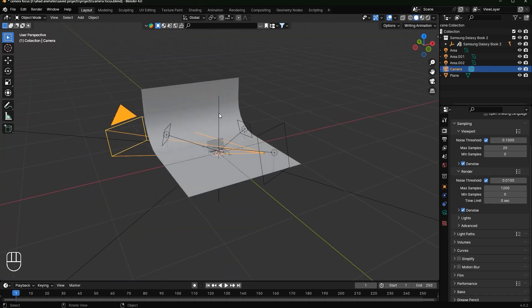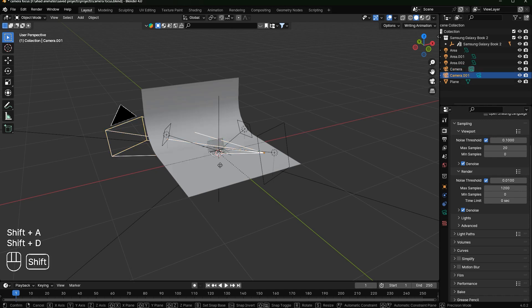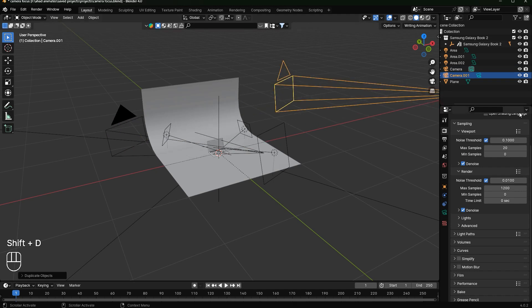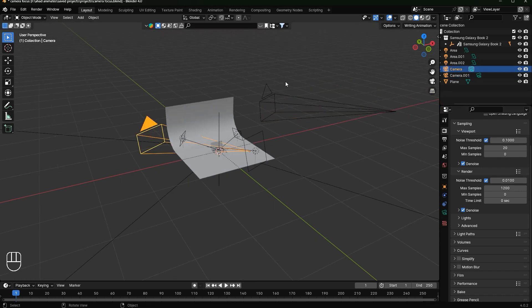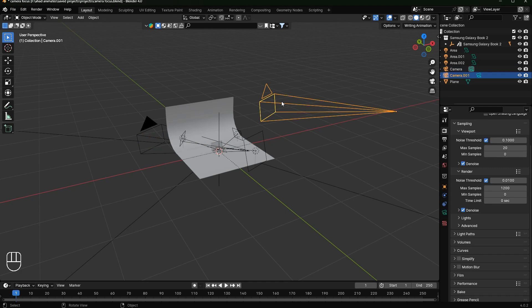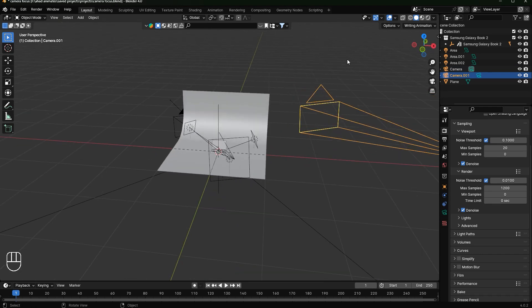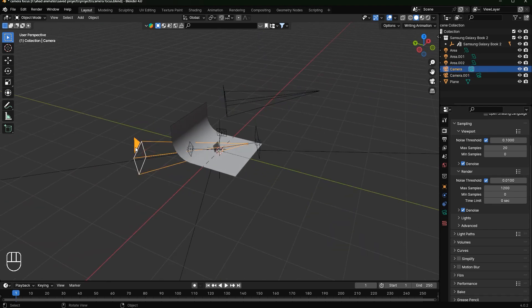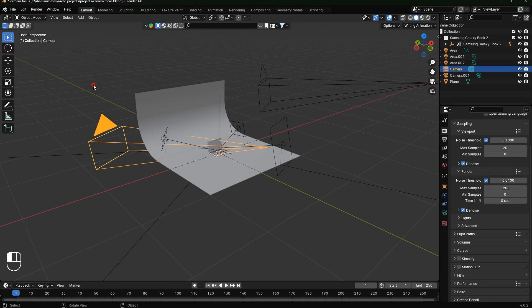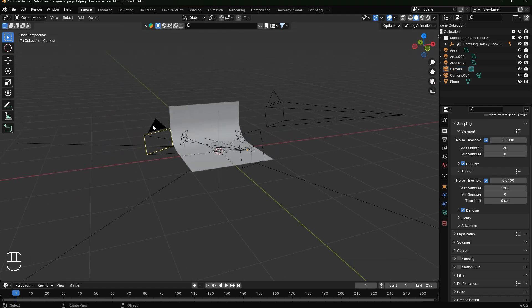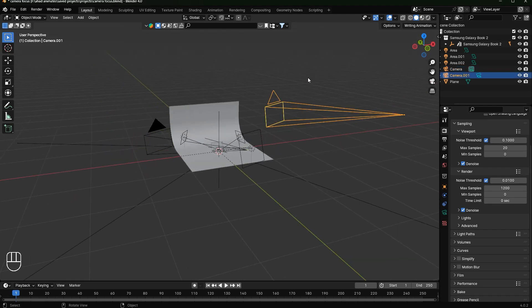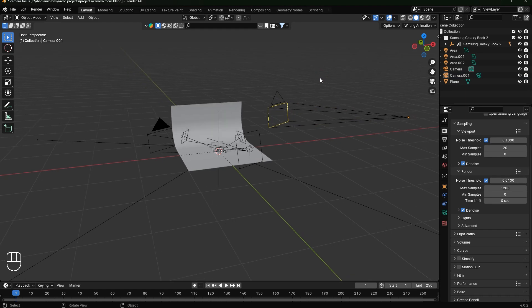One reason this could happen is if your scene has multiple cameras. For example, if I duplicate this camera, you can see one is an active camera and one is a non-active camera. You can tell because the triangle of the active camera is filled, and the triangle of the inactive camera is not filled.